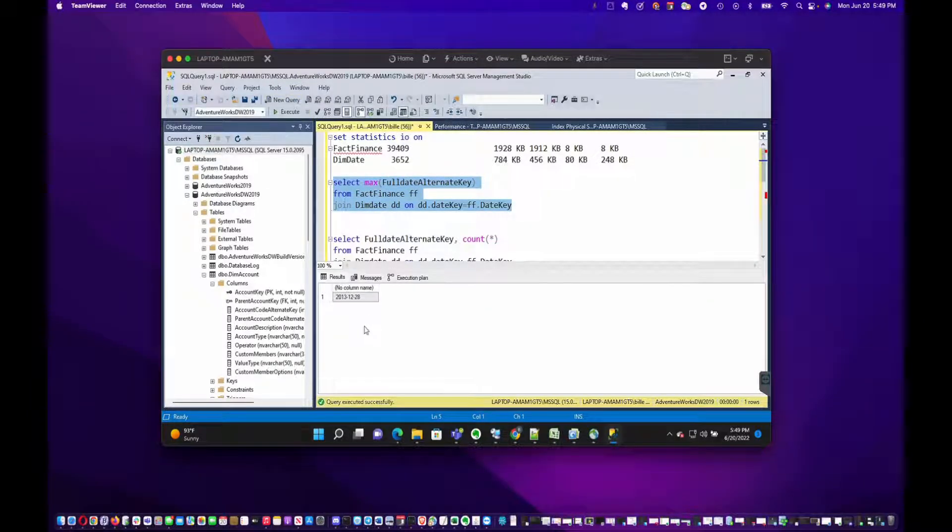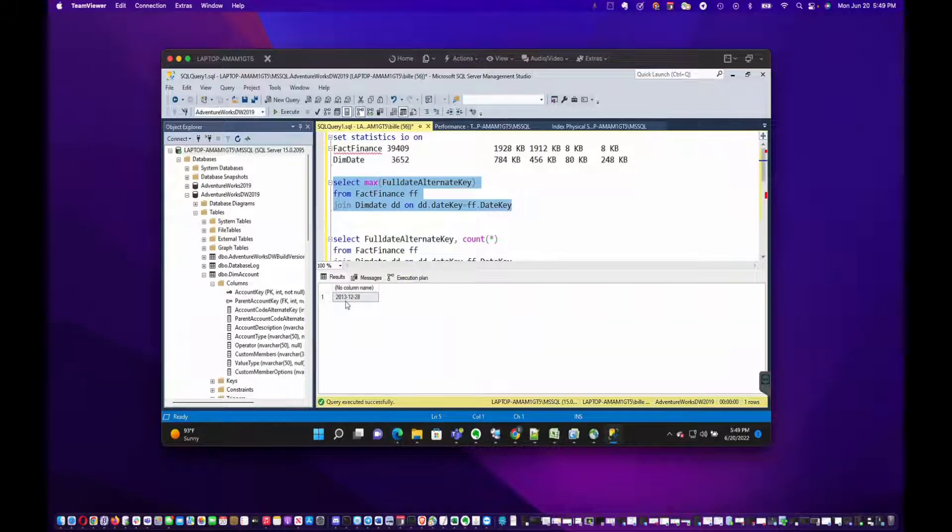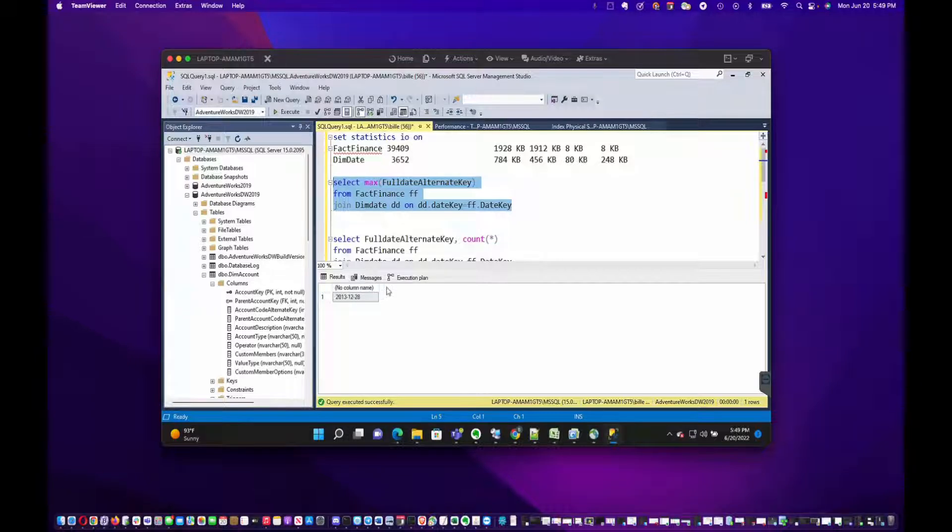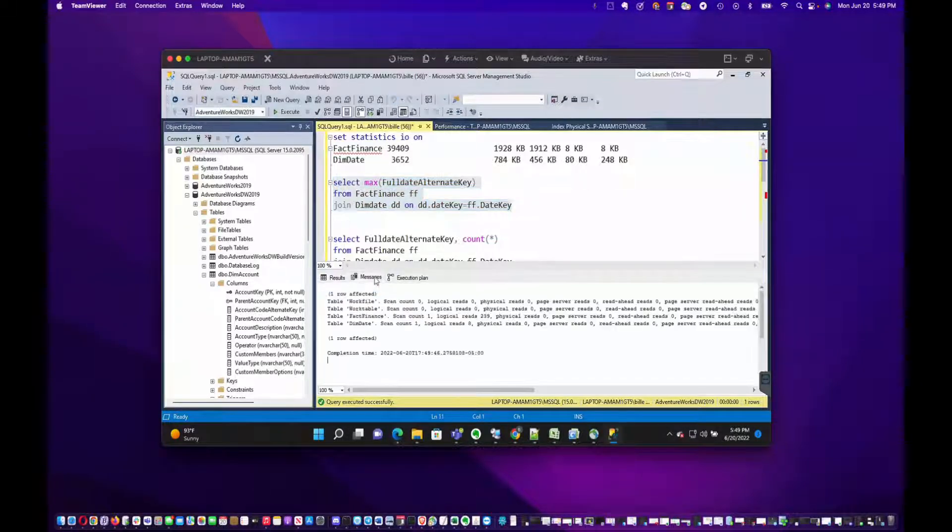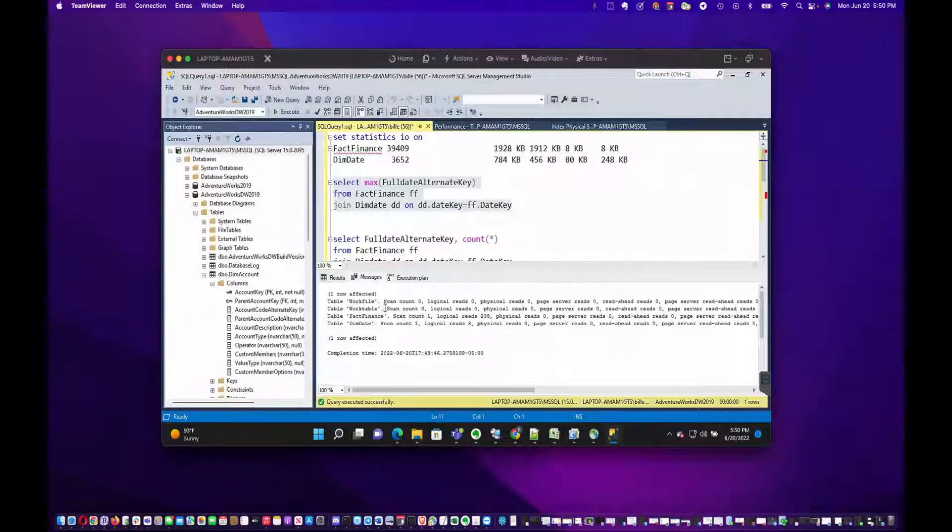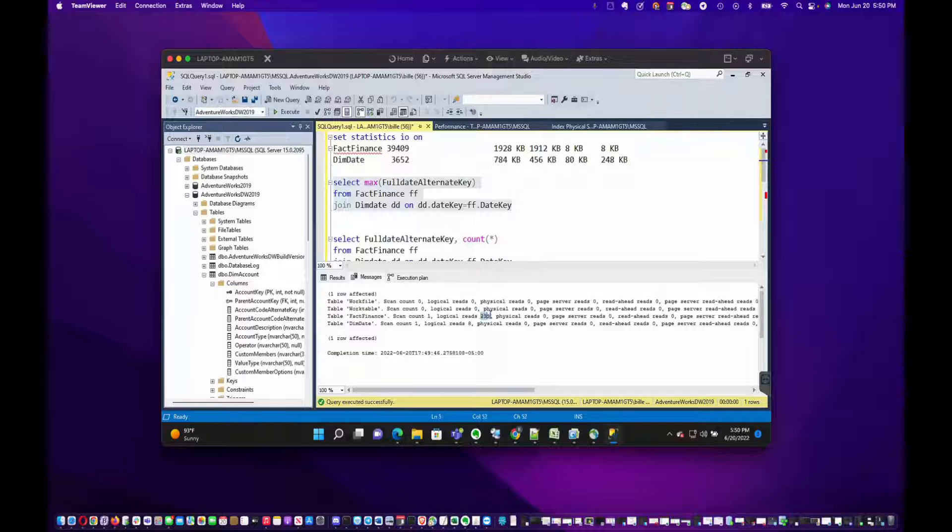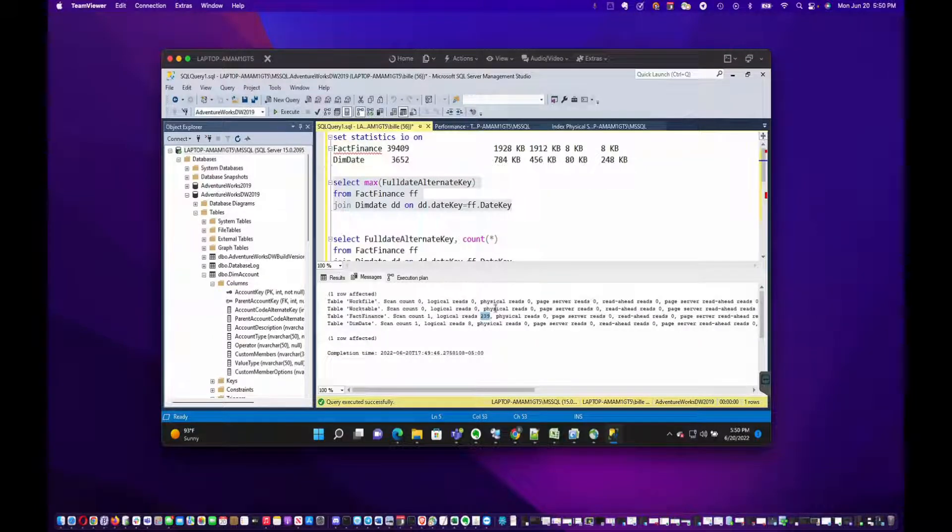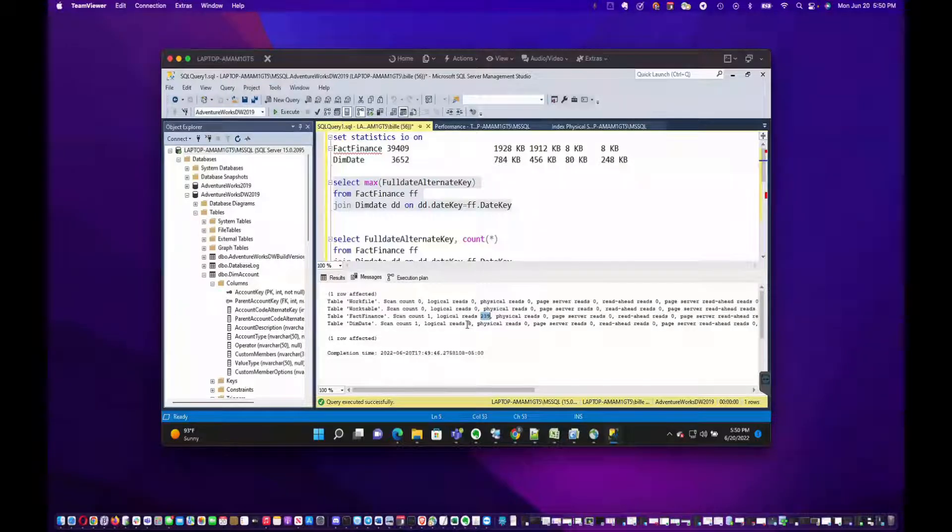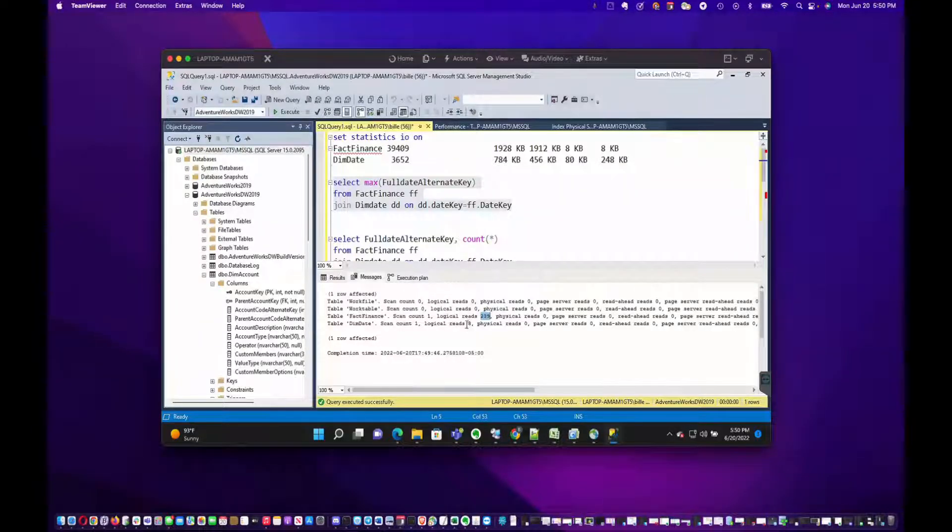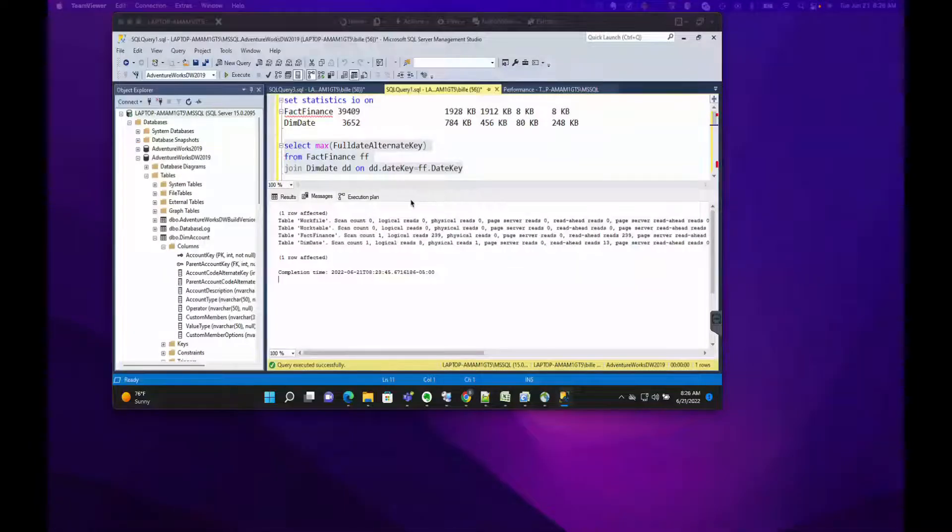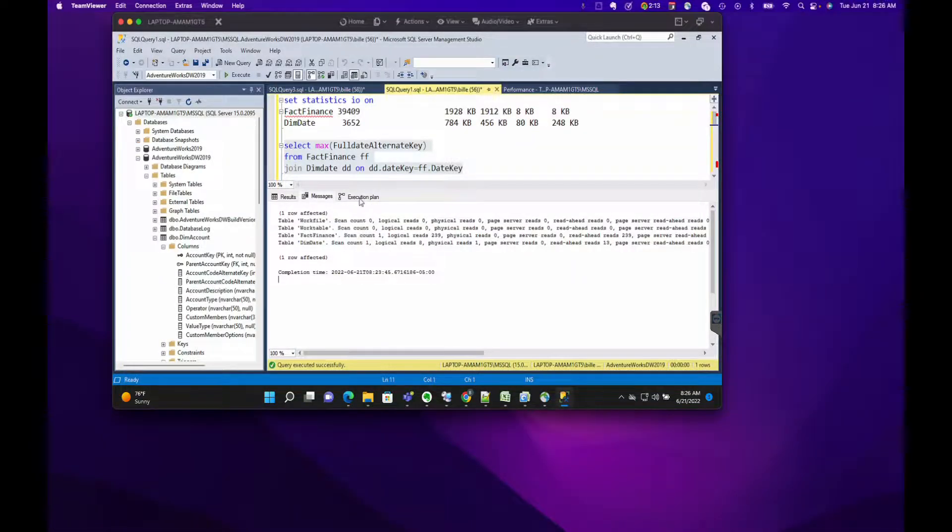It's saying that 2013-12-28 is the maximum date. Now we'll look at the statistics IO which appears in the Messages tab. It's got a couple of work tables and it's saying it's going in and reading 239 pages from FactFinance, and then it's going to DimDate and it's got 8 reads from that table. Let's switch over to the execution plan tab.